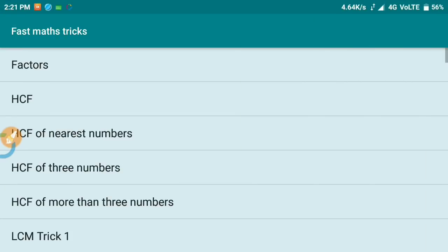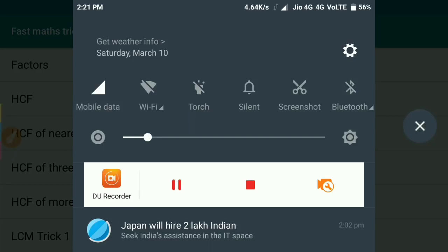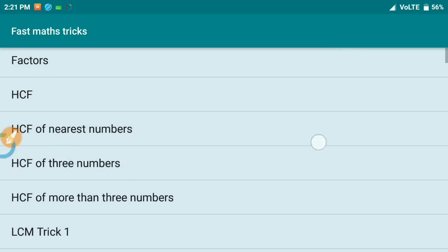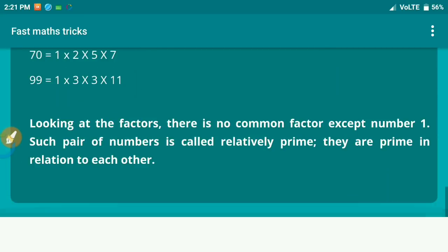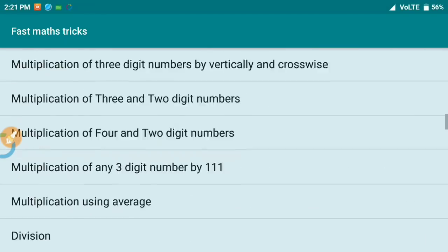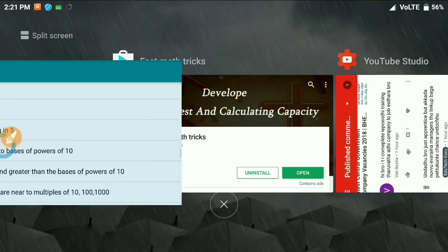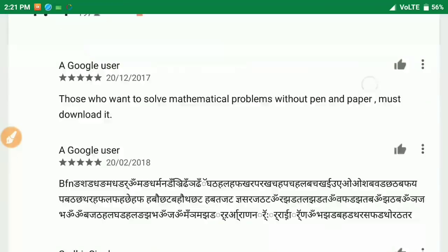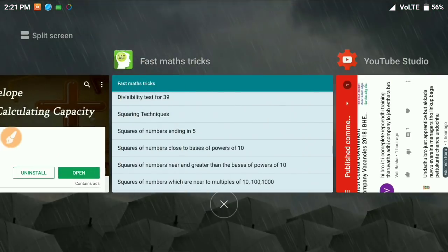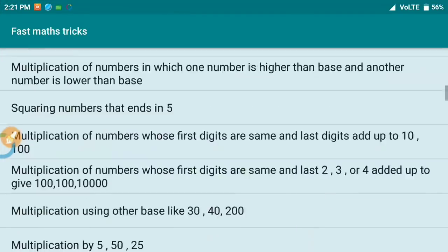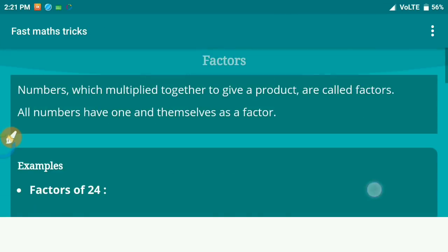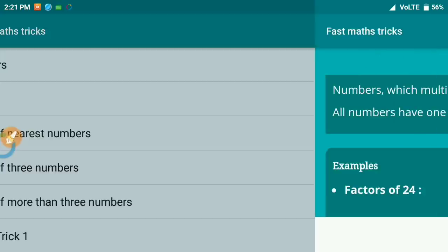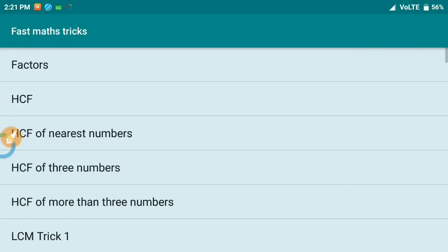You can open it and see the data. If there's no data available initially, the app will load. Let me show you how it works.